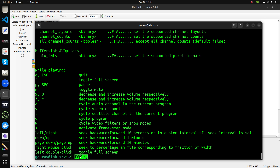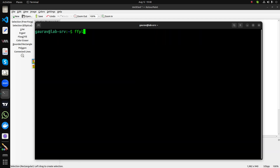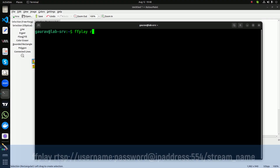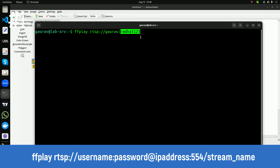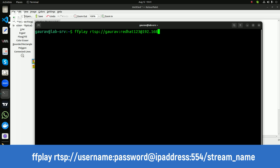The command format is: 'ffplay rtsp://username:password@...'. You need to specify your credentials if you have set up any on your IP camera or RTSP server. This is my username and this is my password — these are the credentials I have set on my IP camera.